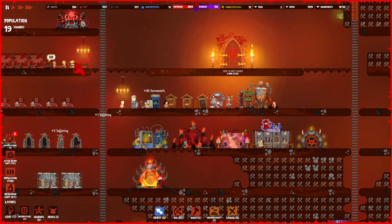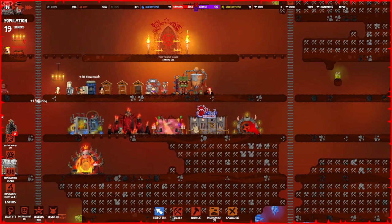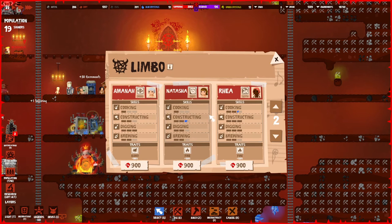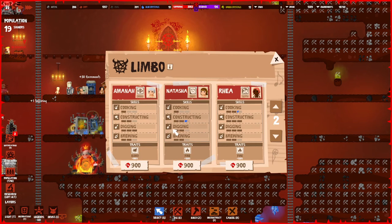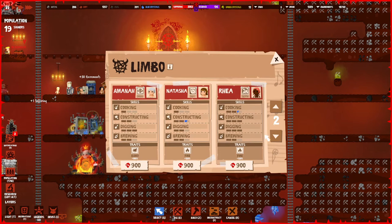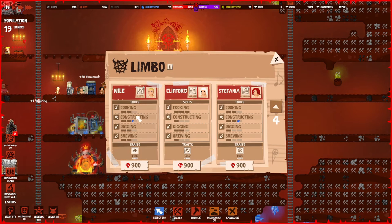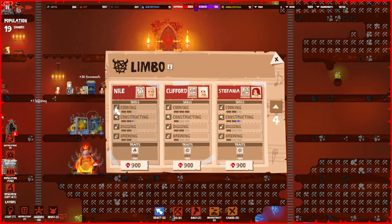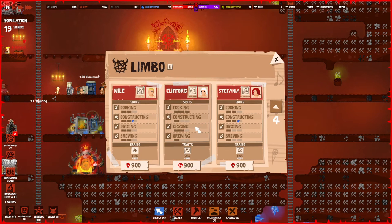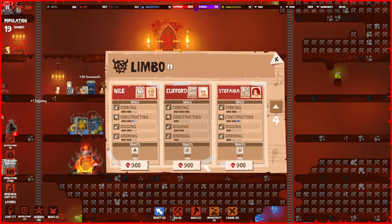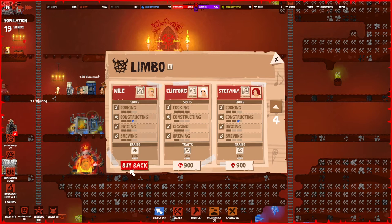If you've been attached to the specific sinner that you just sacrificed, you can use a building called the Limbo Gong. The Limbo Gong is pretty cool in that you can actually get your sinners back. These are the sinners that I sacrificed for essence, or maybe they died because they didn't have access to any food or water.